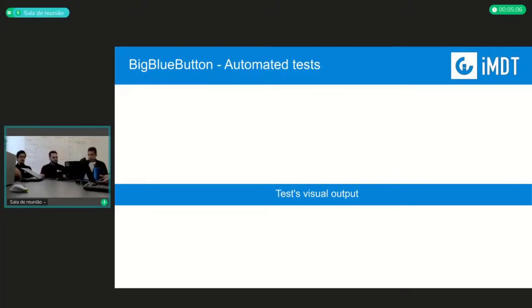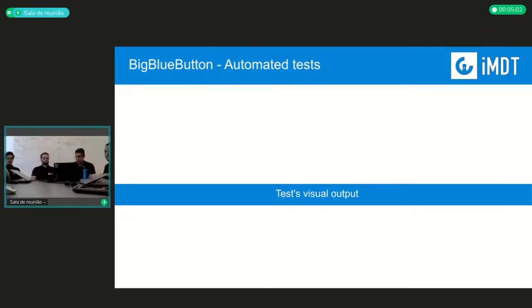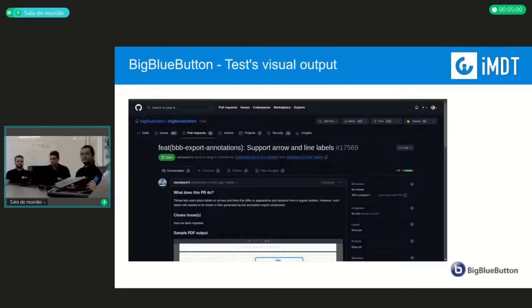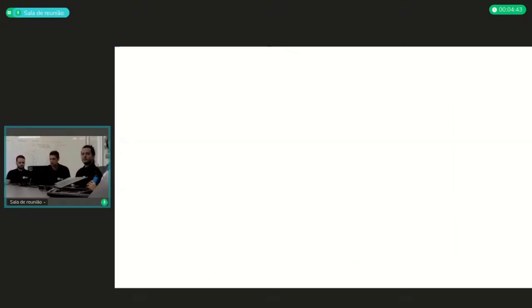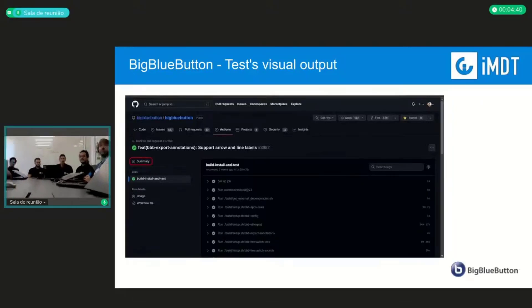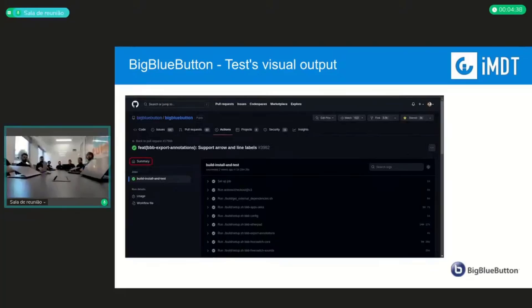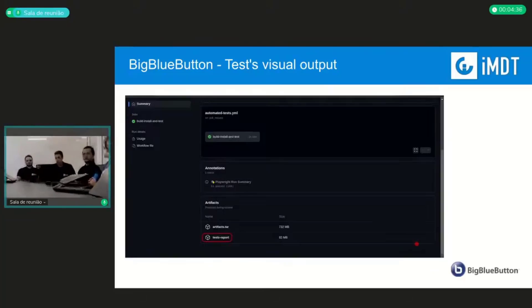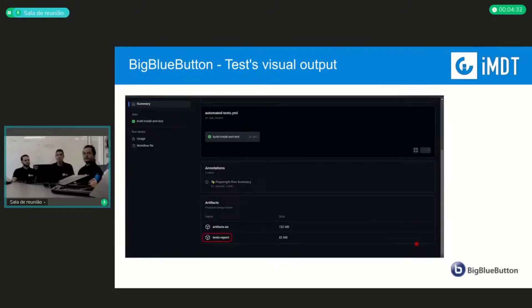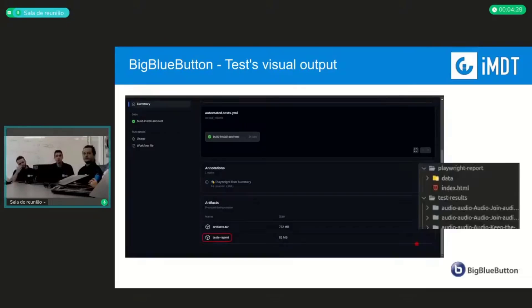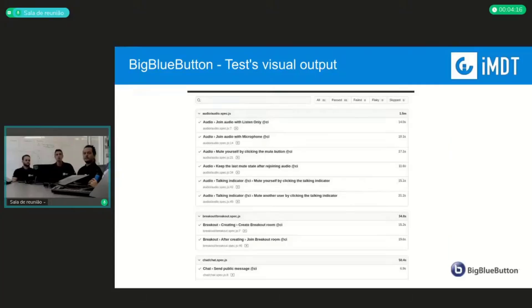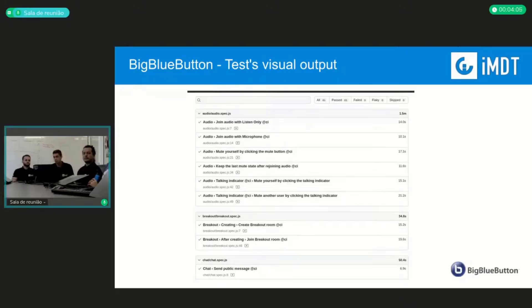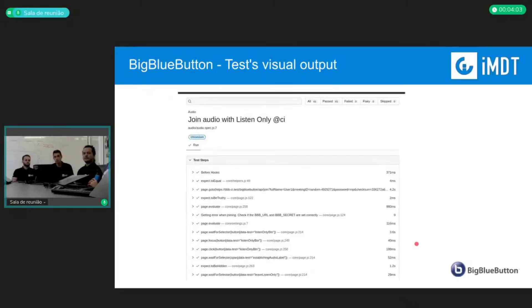So right now I'm going to show you how to see the test results of a PR. So this is an example, this is Daniel Petrie's PR. You can scroll down a little bit, then you can go to this part where all the checks have passed. Then you click on the details on the automated test and you will go to this page. Then you click on the summary and it will show you this part, the tests report, where you can click and it will download two folders: the playwright report and the test results. To see the test results of this PR, you click on the index.html and it will open all of these tests, so you can see everything that's going on on the test of this PR.